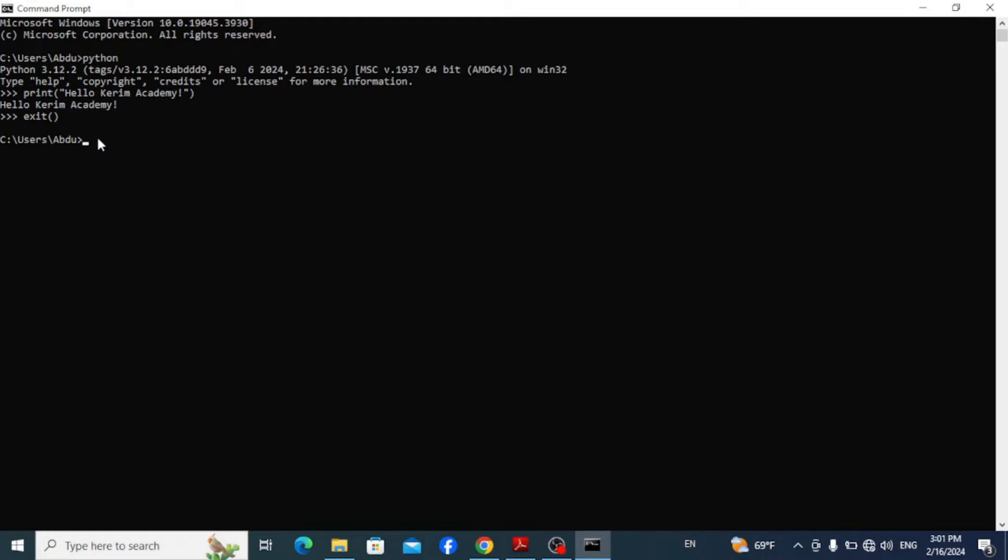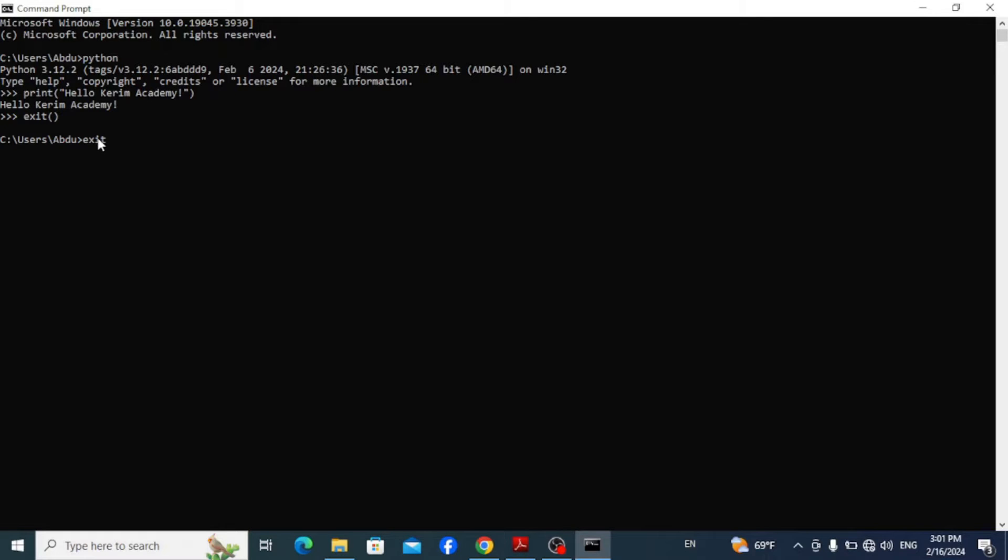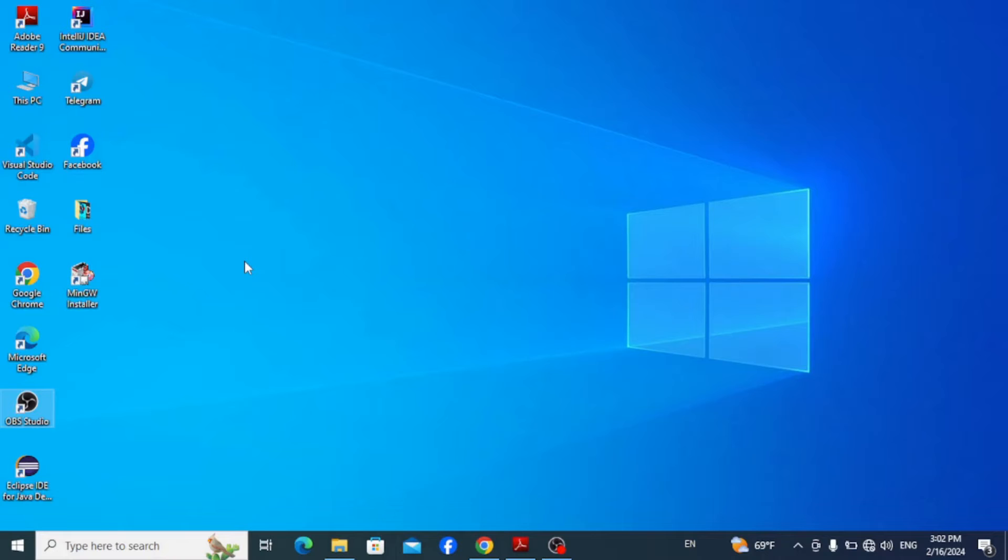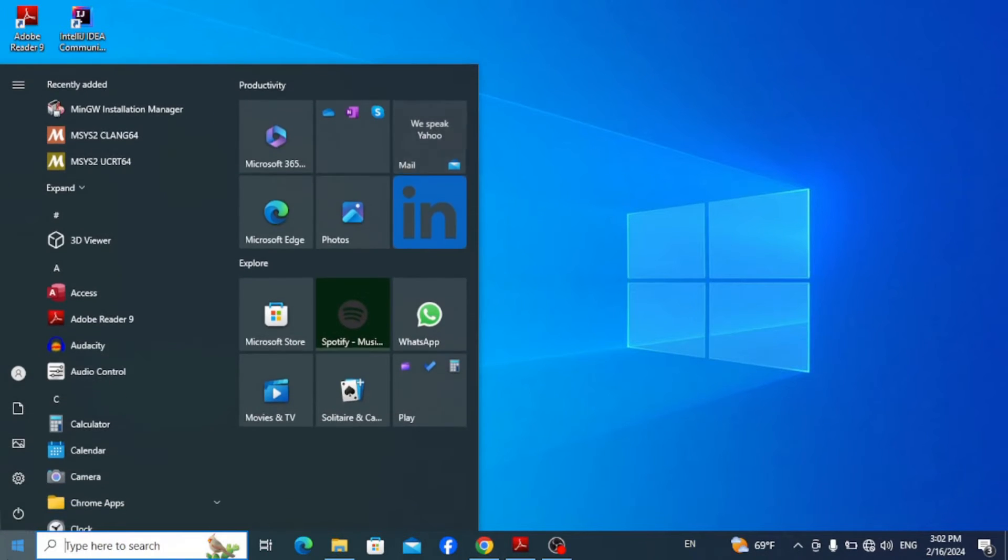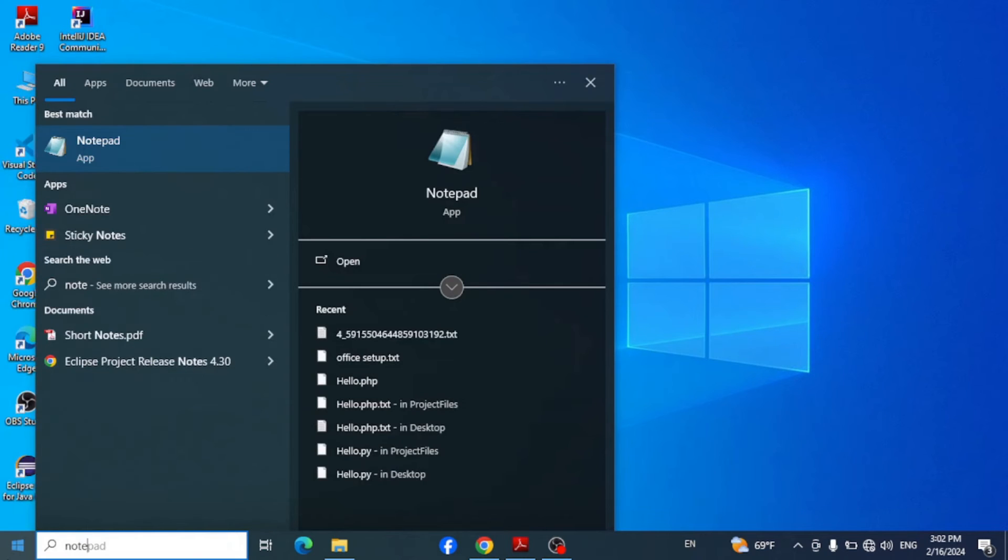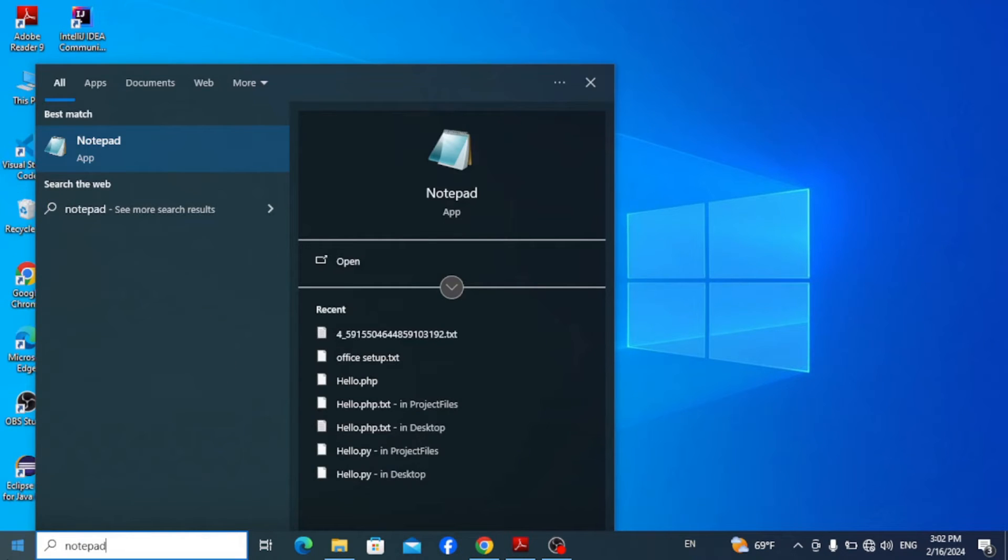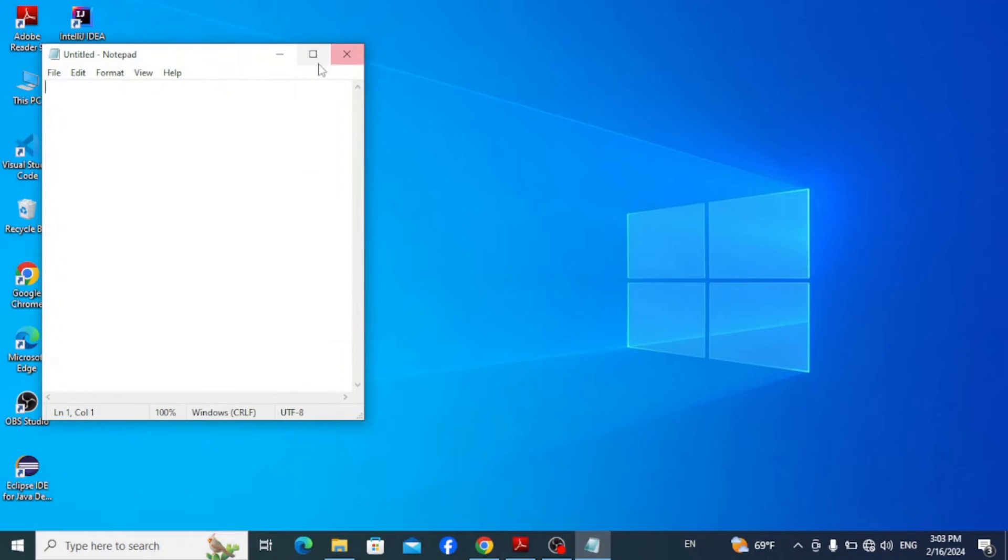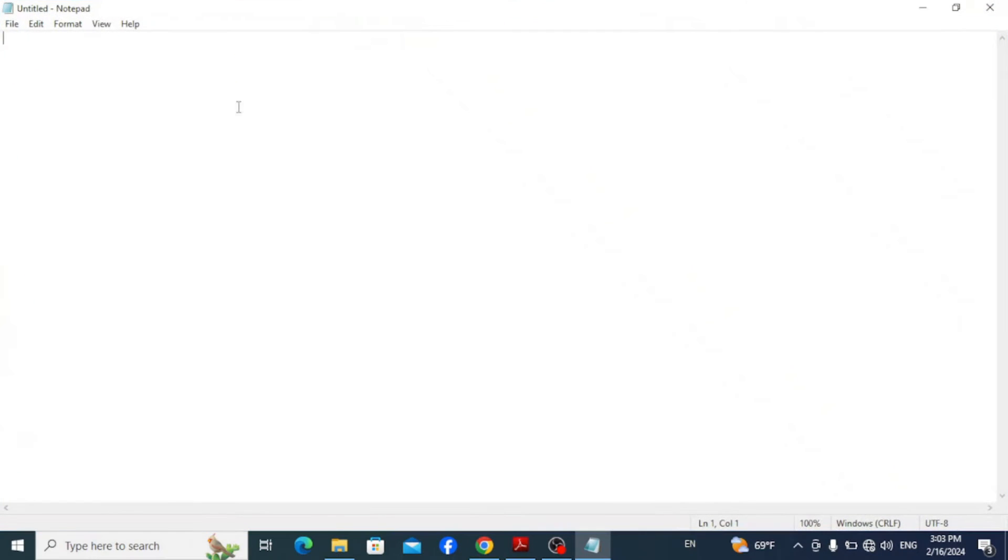And again exit and you are automatically out. Now the third option to run Python codes is that you can write the codes on text editors like Notepad and run it on the command prompt. For this, simply go to your taskbar and type in Notepad to open it. Notepad is just available with every Windows install.